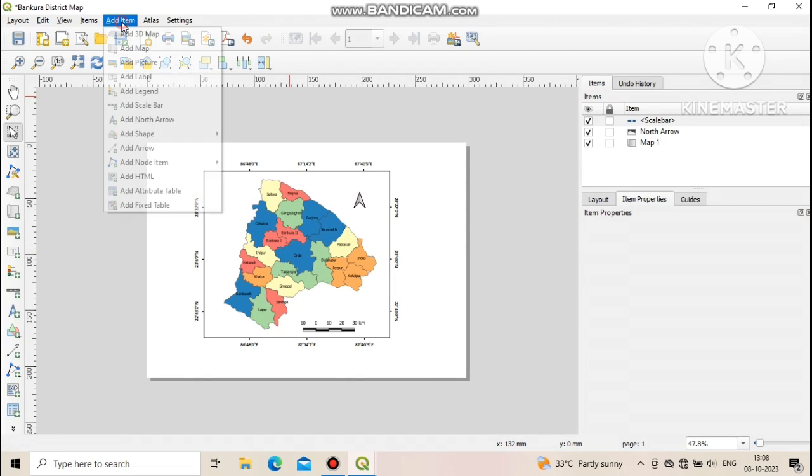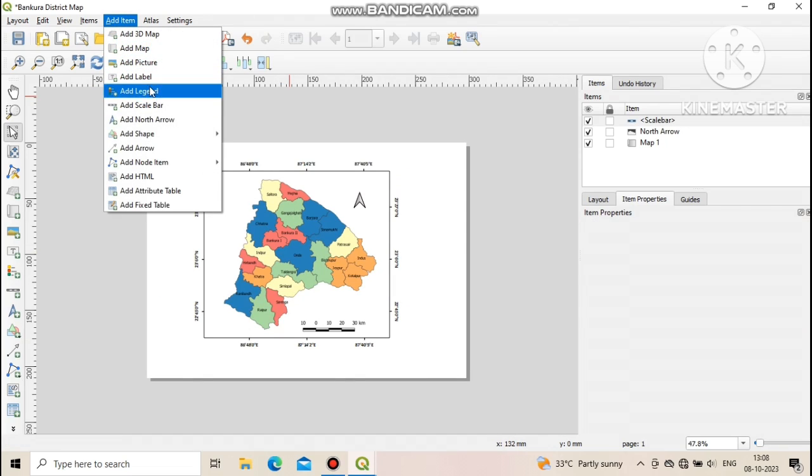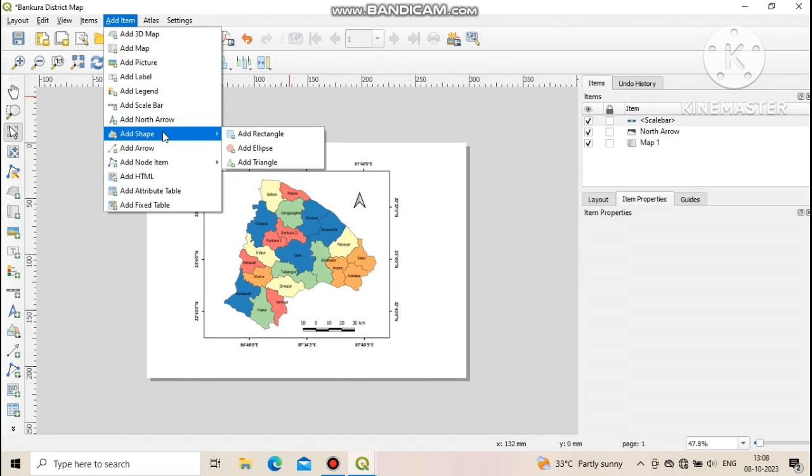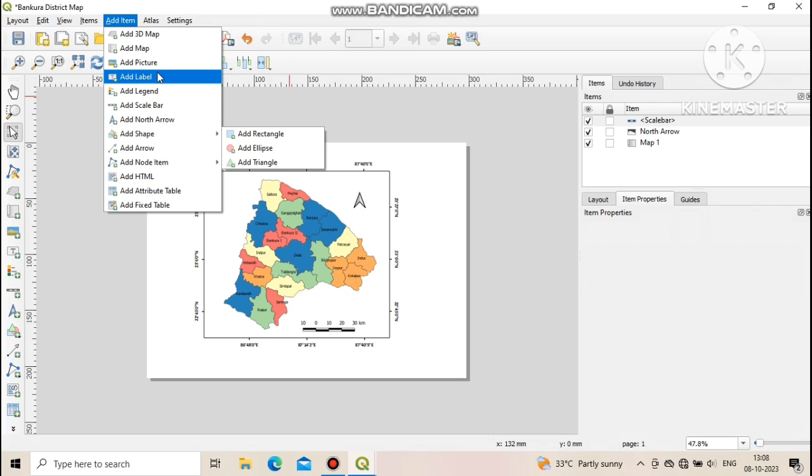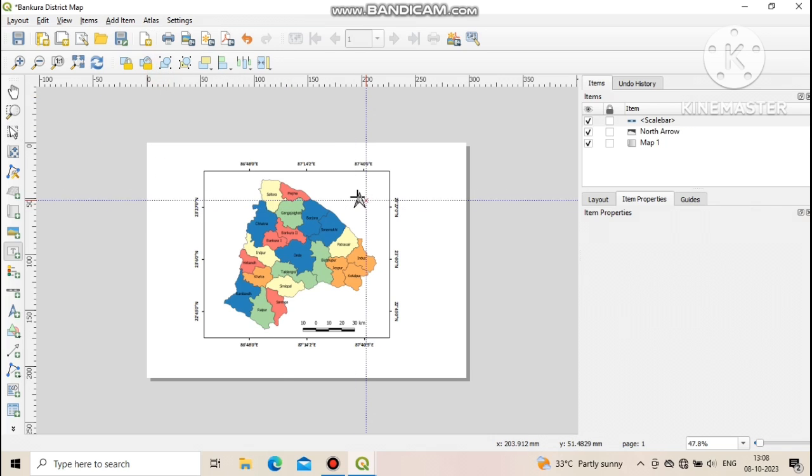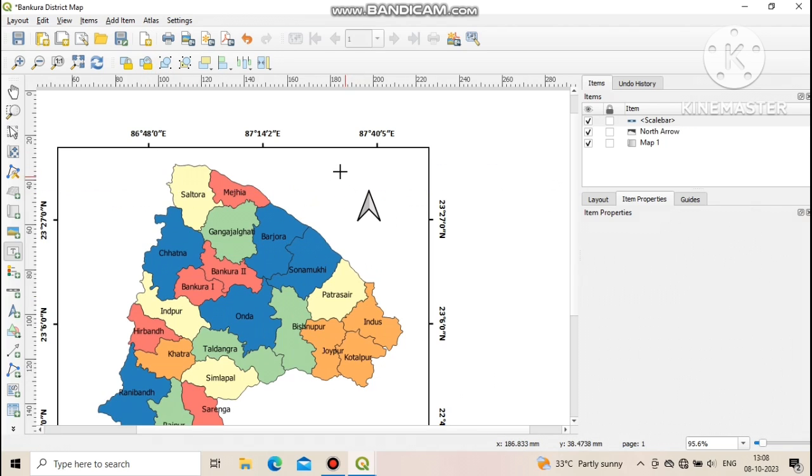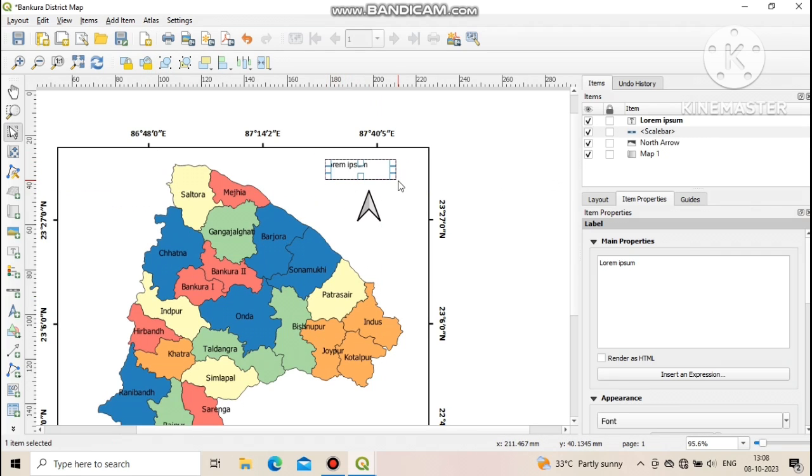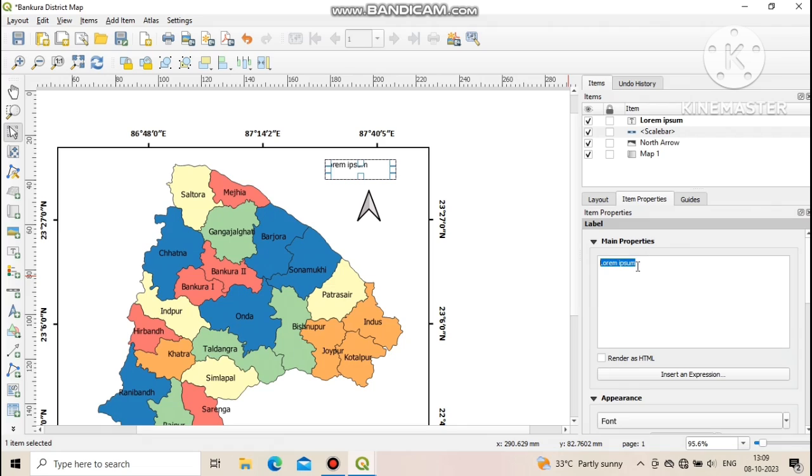Now we learn how to add label. Go to add items and click on add label. Now draw a box and go to item properties. Then change the text in the workspace under main properties. Here we write Bangura district.